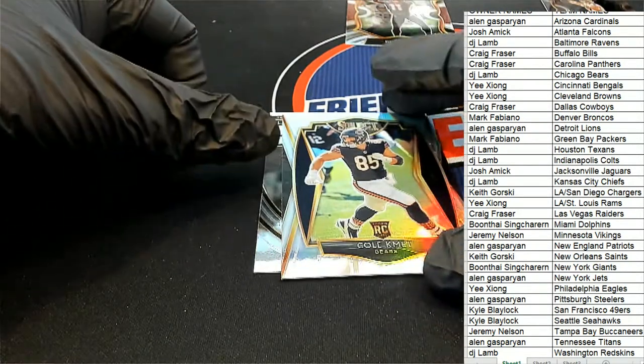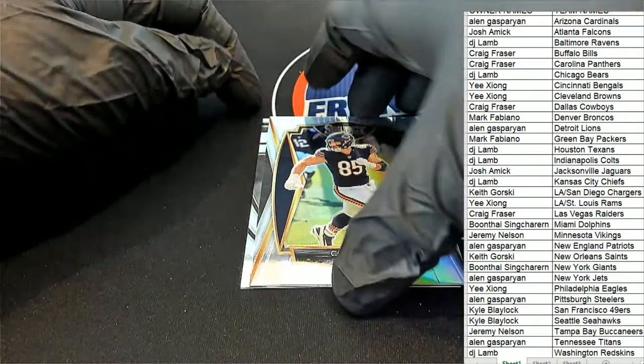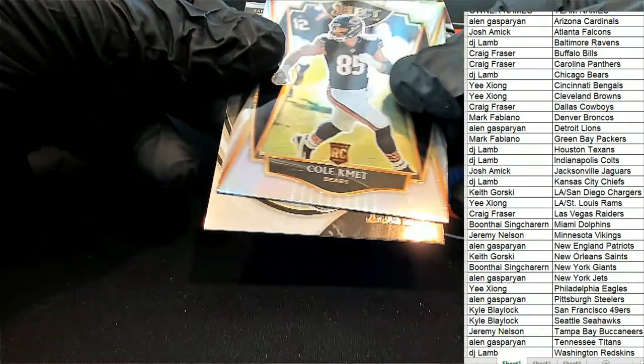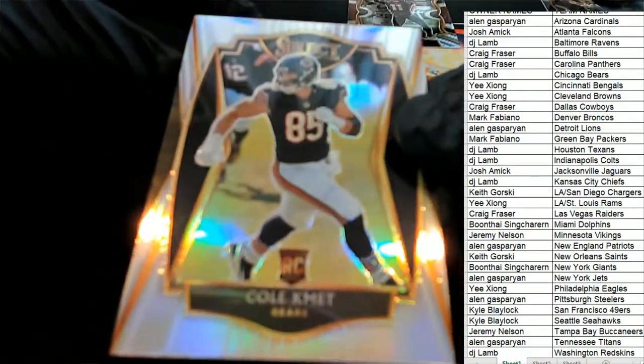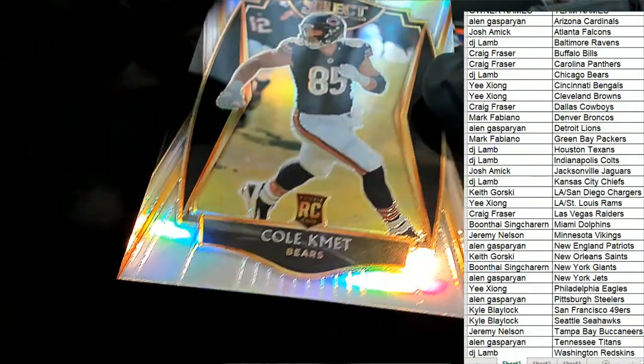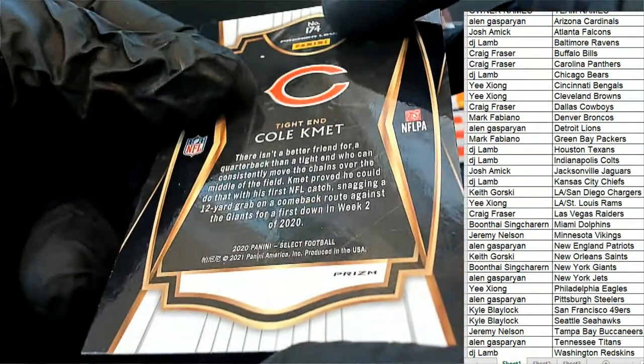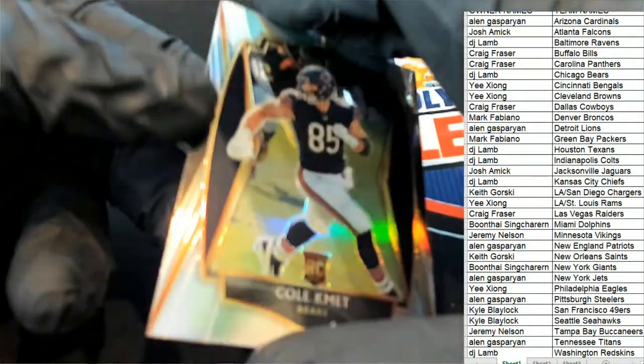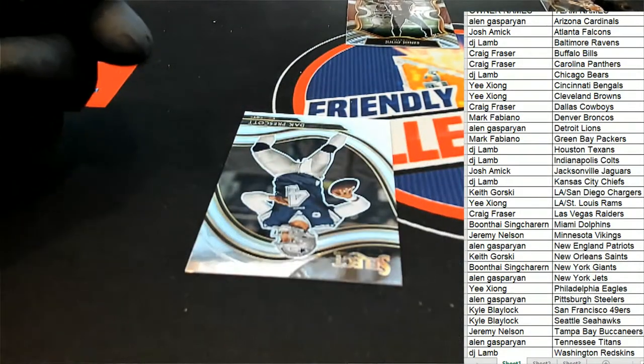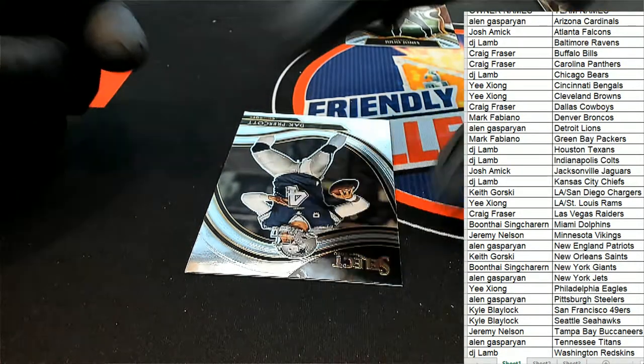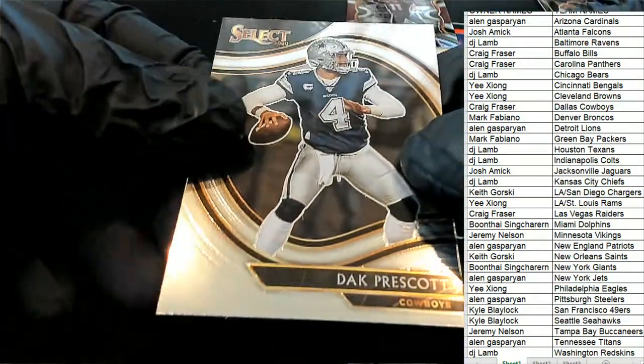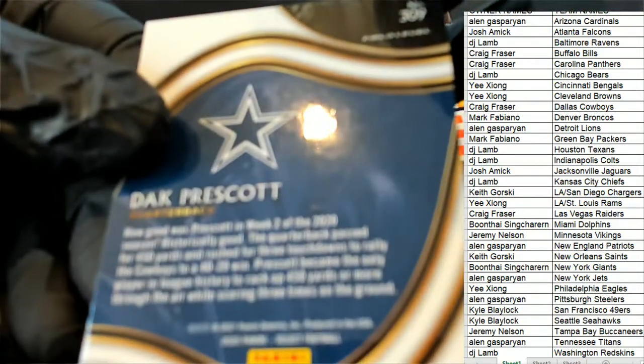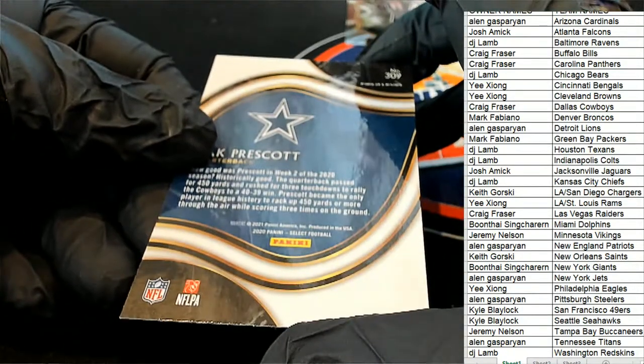Here is a silver rookie for the Bears. DJ, that's a Cole. This is another premiere level rookie card, silver this time. And we have a Dak Prescott field level. This is a field level Prescott.